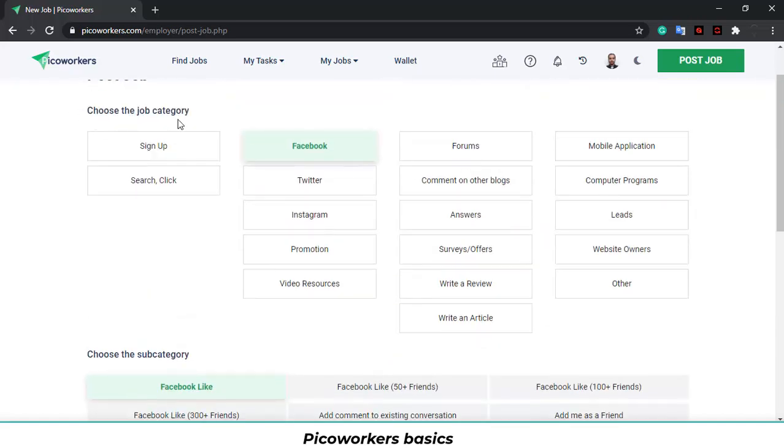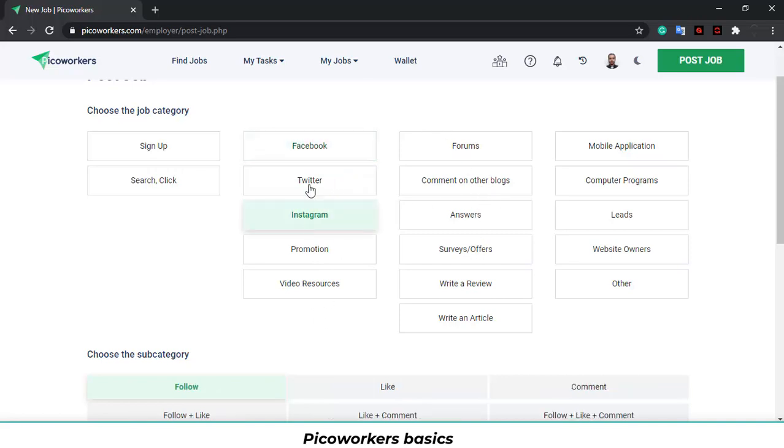Choose the job category. What job do you want to get done? Sign up job, search and click job, social media, forums, comment on other blogs, etc. I will choose Instagram.